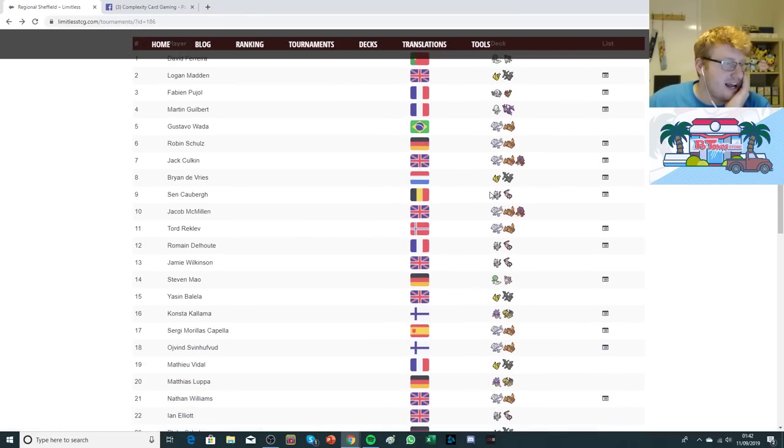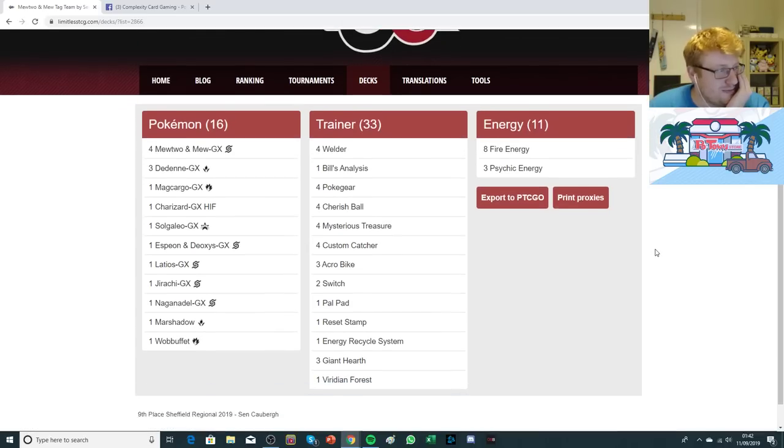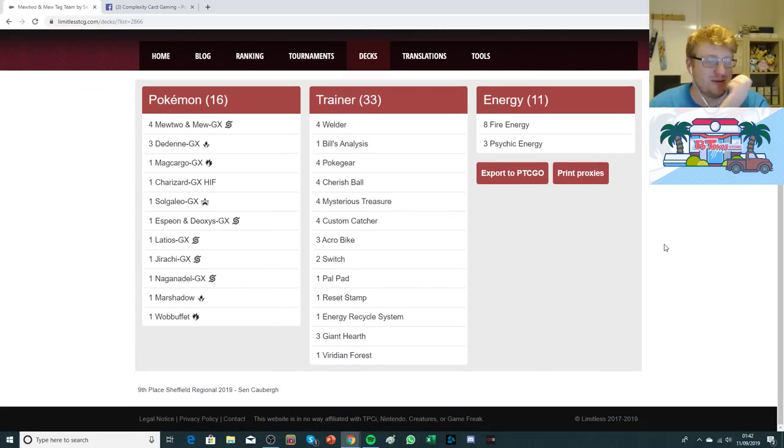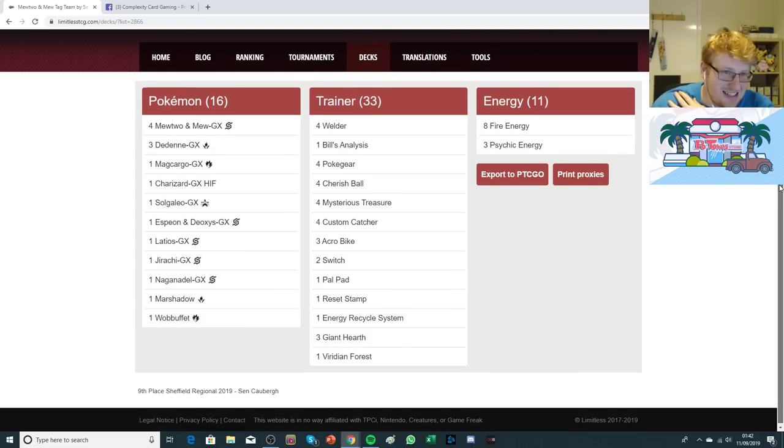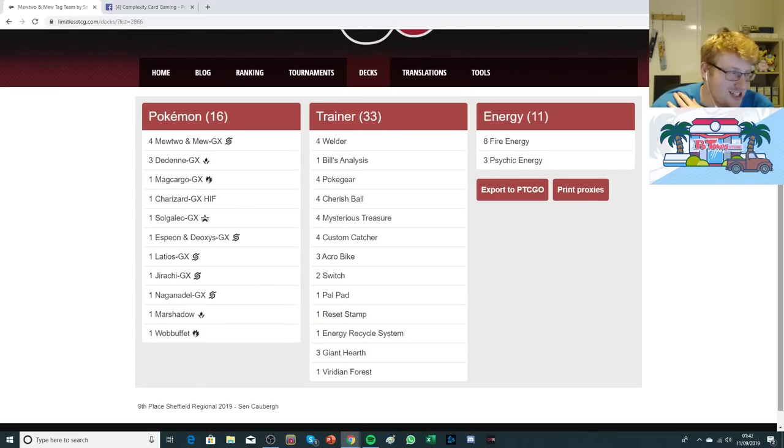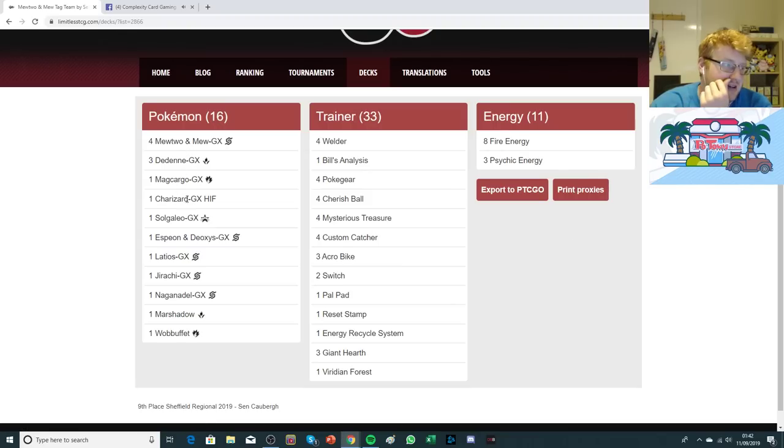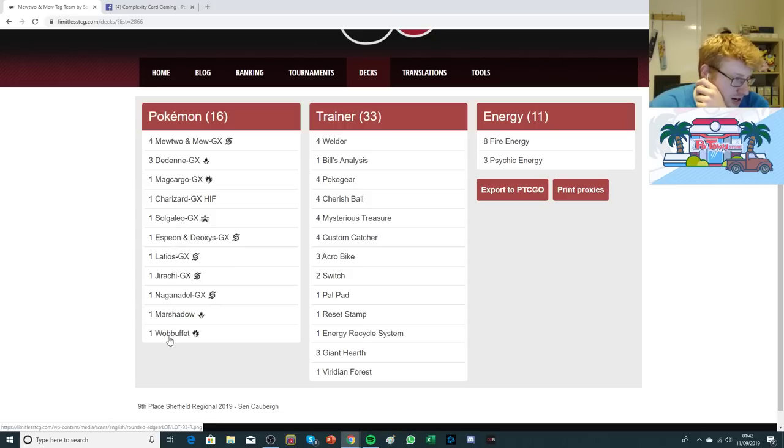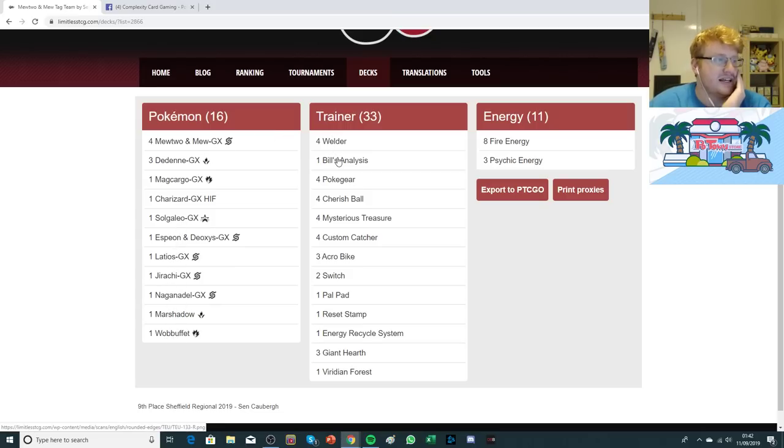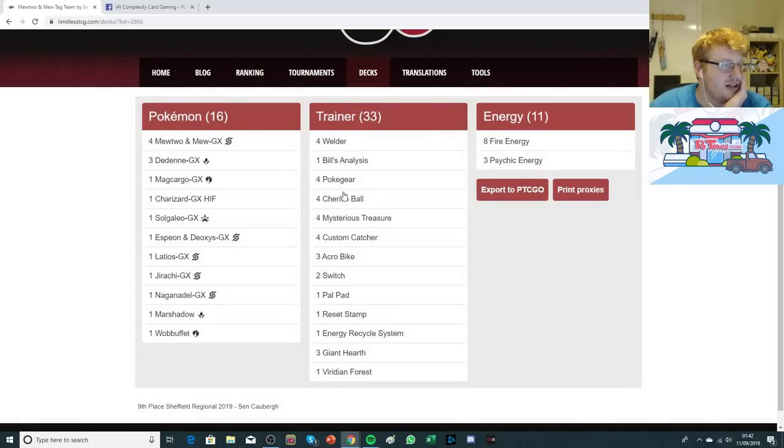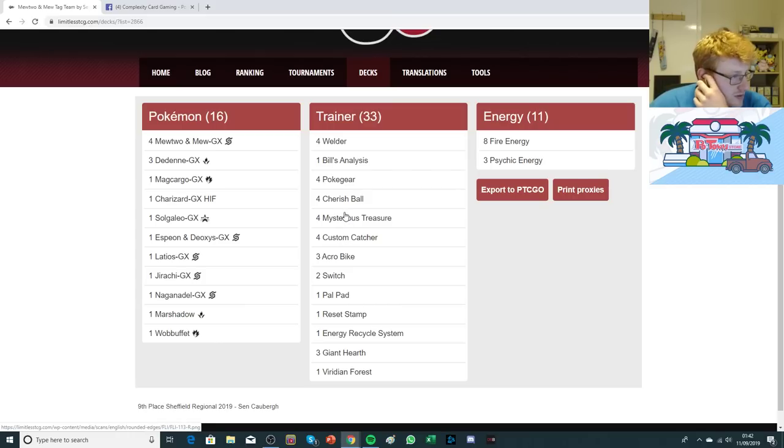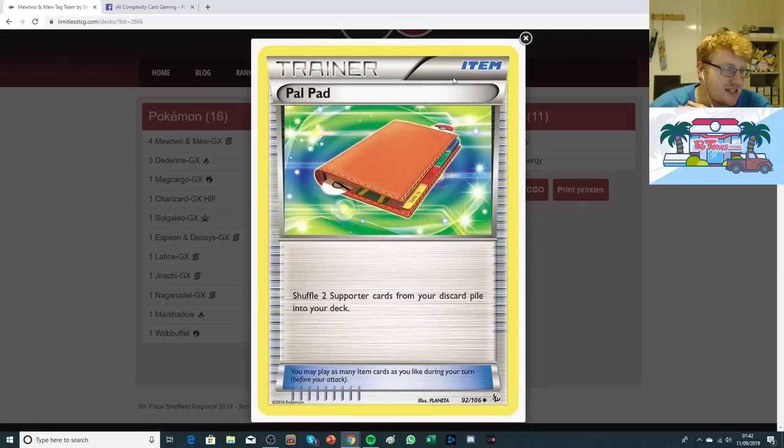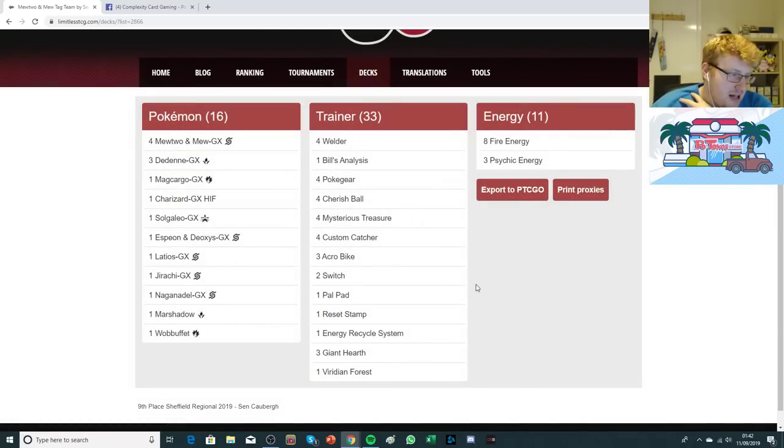We see Sen unfortunately bubbled once again in 9th. It's crazy how much this man bubbles. I really do feel bad for him. He actually bubbled at my expense before as well in Lille. It's happened a lot to him, way more than anyone should. He was playing straight Mewtwo. He was playing the new Charizard and Malamar package, all the usual shenanigans really. He had the Wobbuffet, the Marshadow, everything that you expect. He's playing the 4 Welders as well as just one copy of Bill's. Maximum Counts of Cherish, Customs, Treasures, the Bikes. Everything looks more or less straightforward.